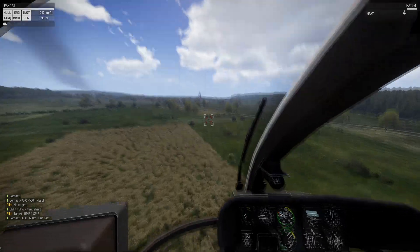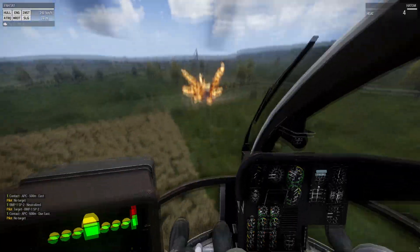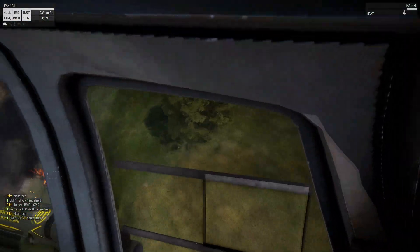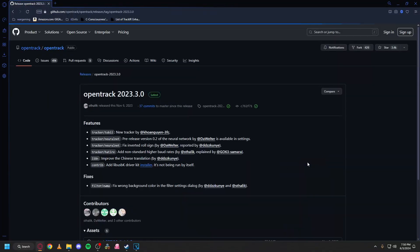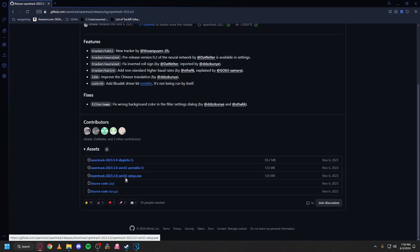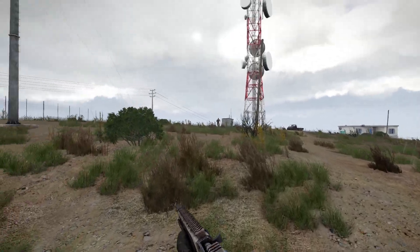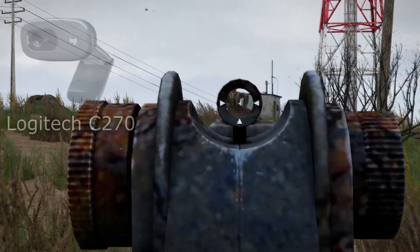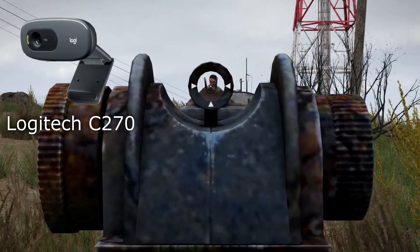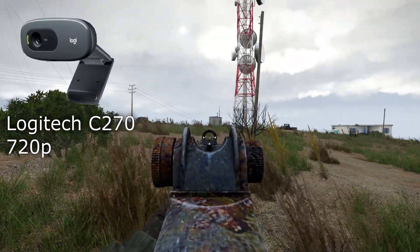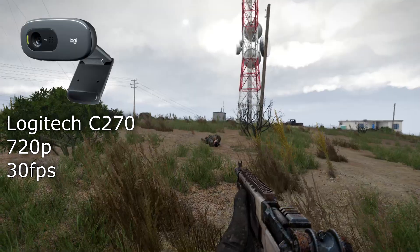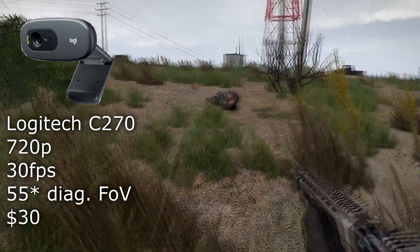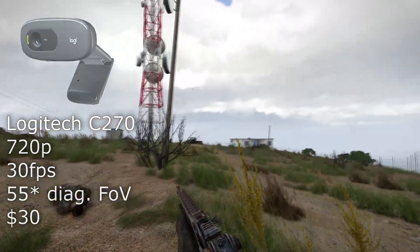That's why I return, for I have acquired the magnum opus of cheap tracking. You only need two things: a webcam and OpenTrack. You don't need a fantastic webcam, but you do need some quality. I use a Logitech C270 — it's 720p, 30fps, and has a 55-degree diagonal field of view. It's $30 and it works.